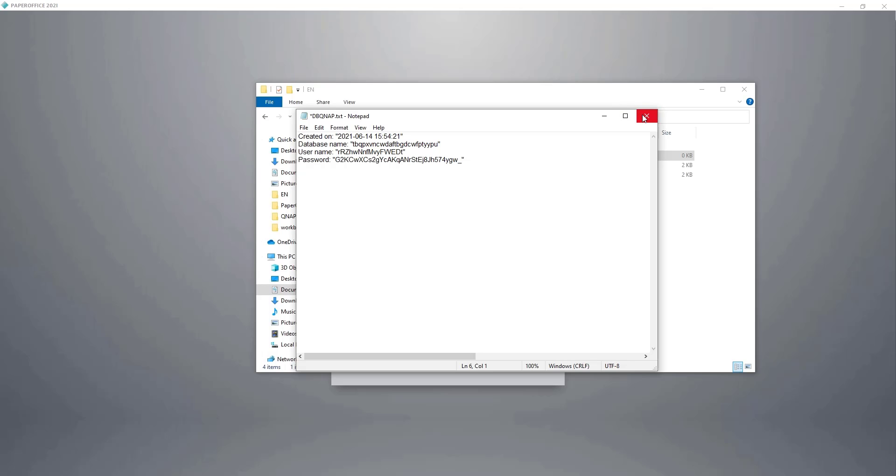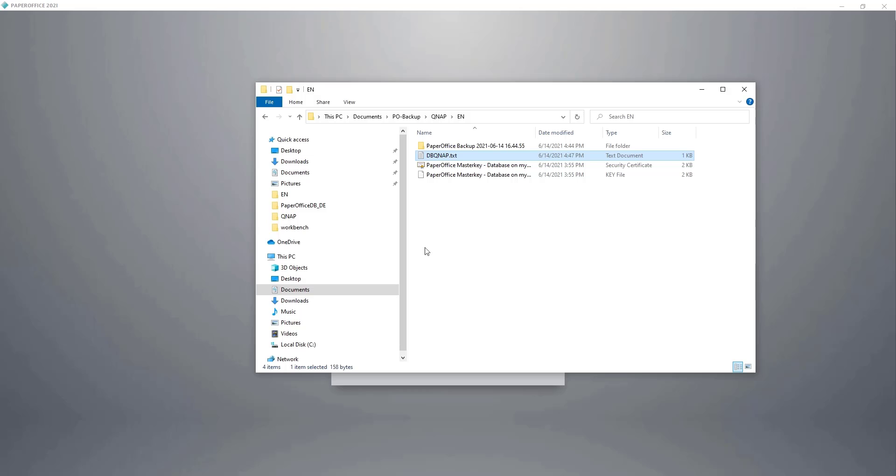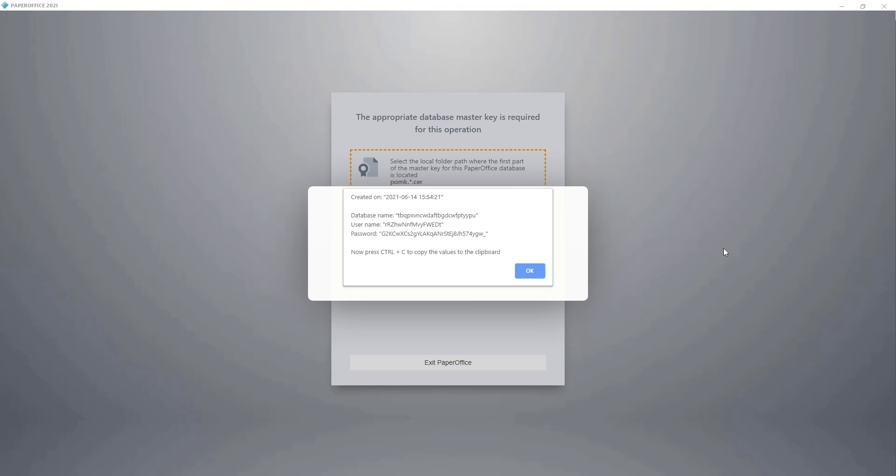These are the access data from the QNAP NAS database that I will need later in the third part of the workshop when I migrate the database to a new QNAP NAS. So I close the window and click OK.